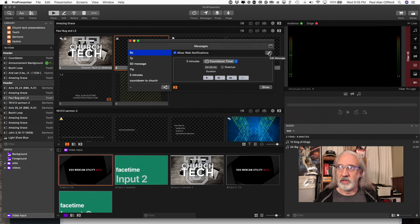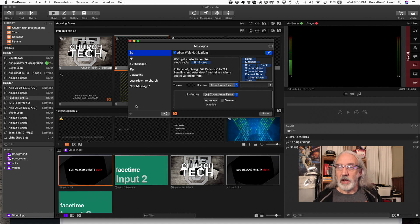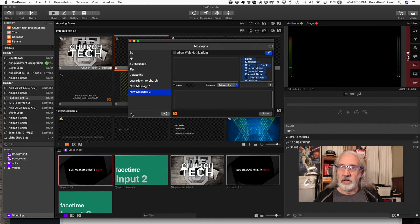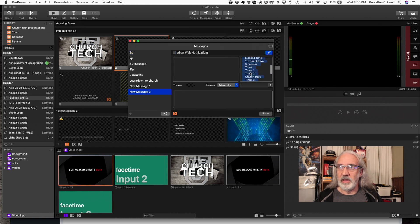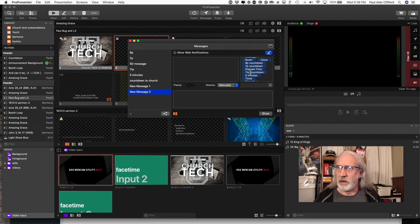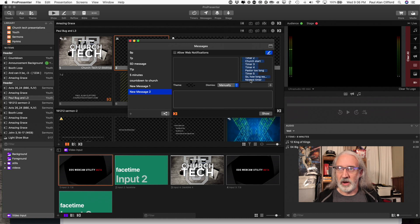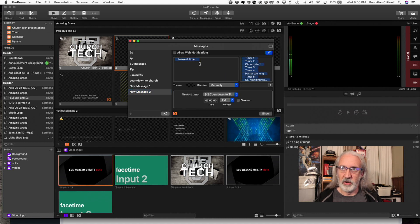So click on this little pencil icon here and then you need to create a new message. So I'm going to create a new message and I've got these tokens over here. They're like variables in math. So I know the newest timer was the one that I just did so I can just drag that over.